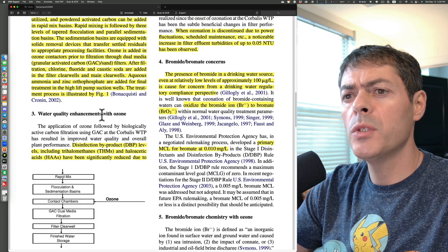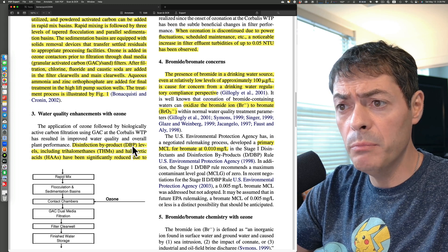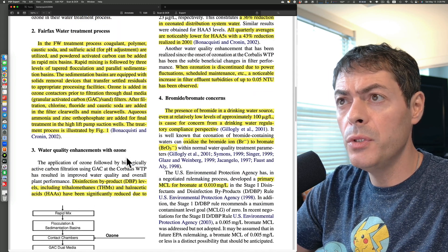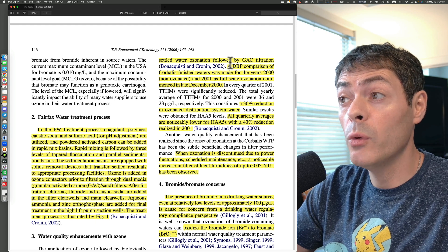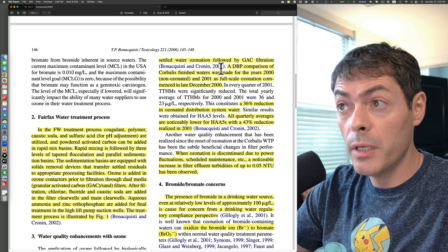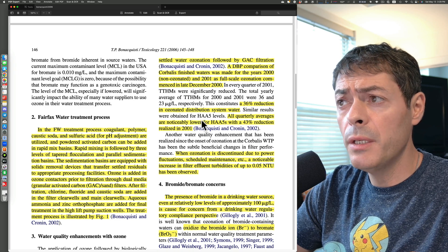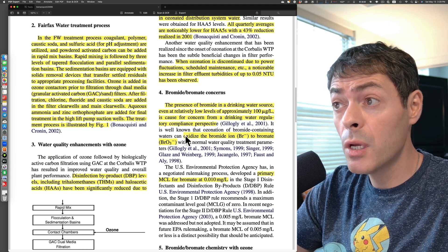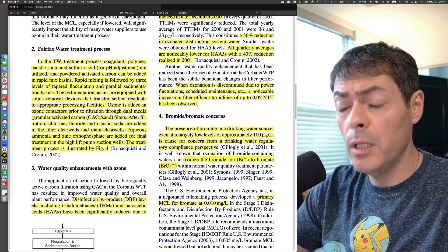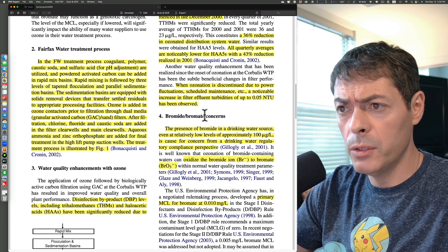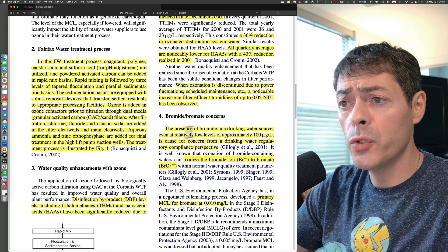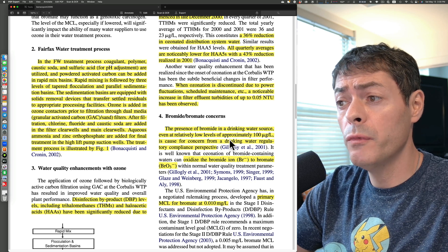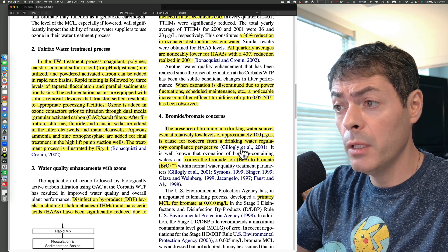Water quality enhancements with ozone: disinfection byproduct (DBP) levels, including trihalomethanes and haloacetic acids, have been significantly reduced due to settled water ozonation followed by GAC filtration. Multiple studies from 2002 show these DBPs were reduced when ozonation was implemented. Regarding bromide-bromate concerns, the presence of bromide in a drinking water source, even at relatively low levels of approximately 100 micrograms per liter, is a cause for concern from a regulatory compliance perspective.